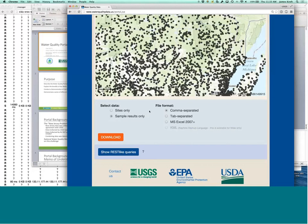So that, and you can download your data either as a comma separated, tab separated in Excel, or for site information you can also download that information as KML.